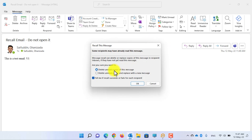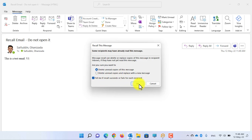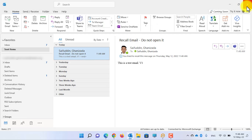Under the Message option, click on this icon, then click on Recall This Message. Here you have two options: the first one is to delete the unread copies of this message. If you want to receive a notification whether the recall succeeded or failed for each recipient, check this option and click OK.